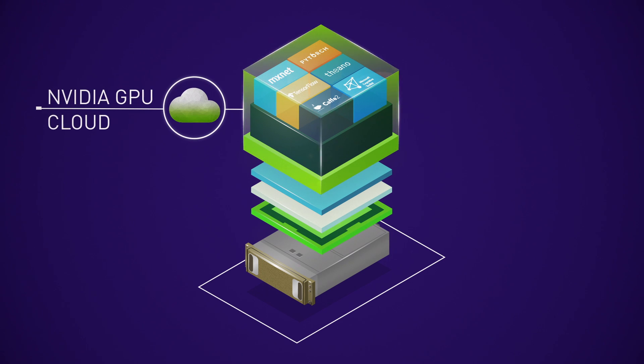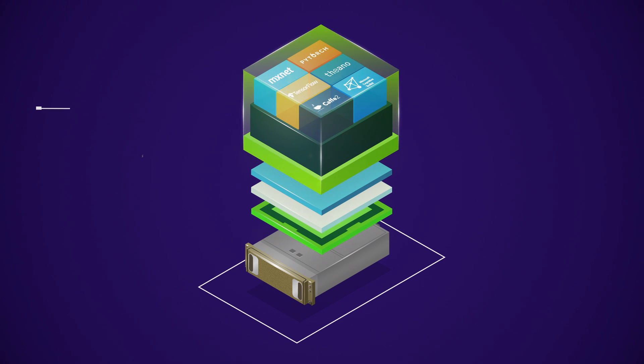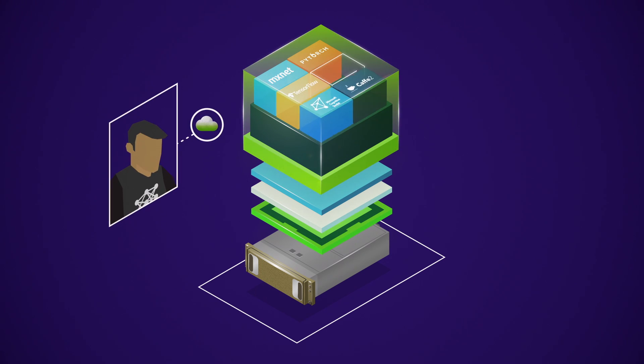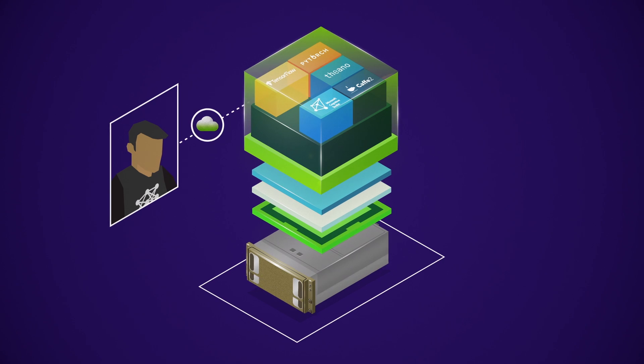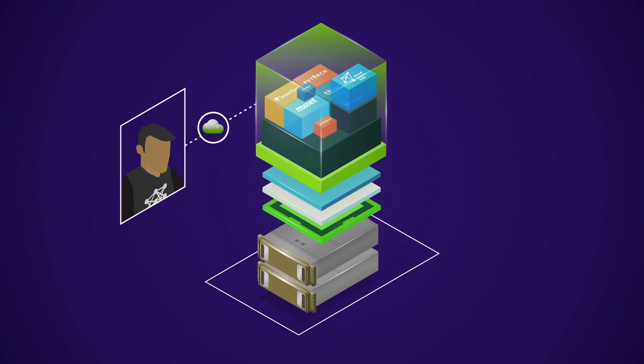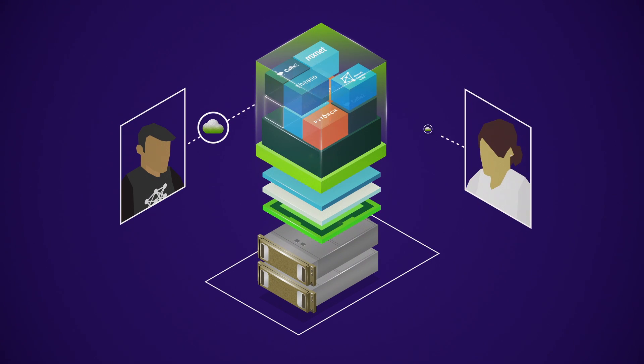Paired with the simplicity of NVIDIA GPU Cloud, experimentation, scaling, and collaboration are fast and easy.